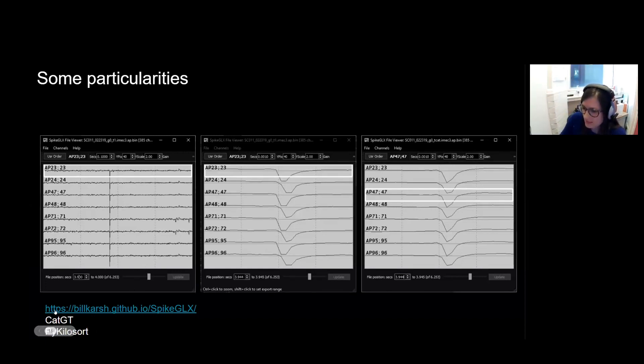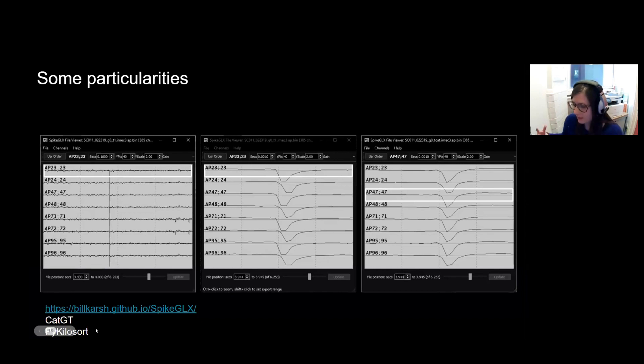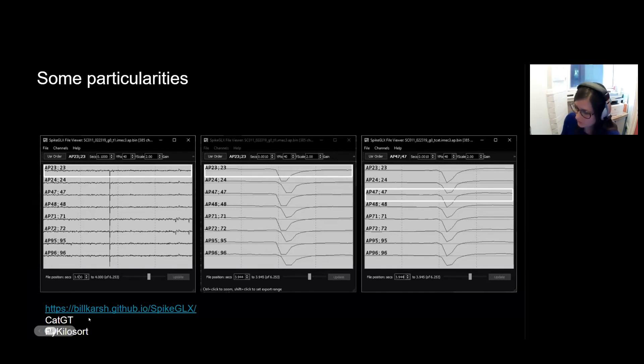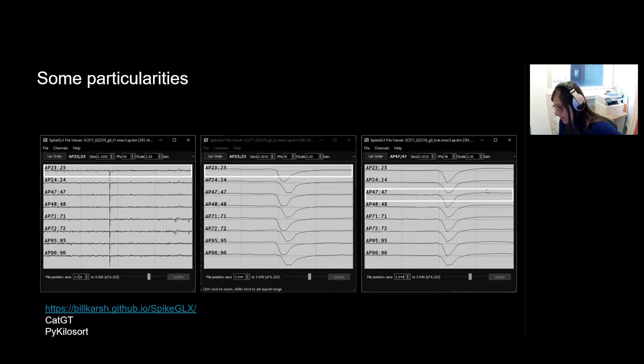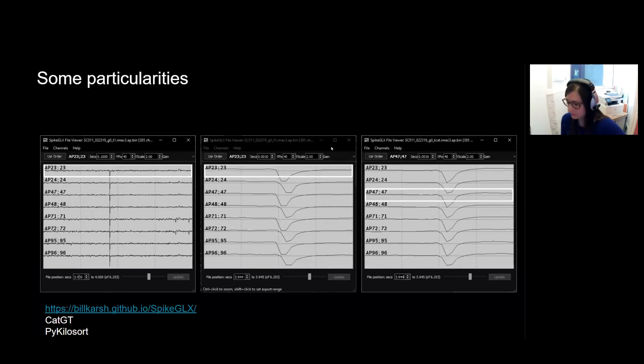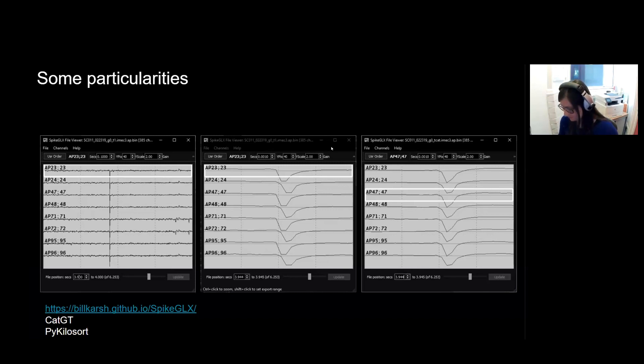And there are different tools, such as CatGT, written by Bill Karsh. And this is also, this method is already implemented in certain versions of Kilosort, such as the Python port of Kilosort, PyKilosort, where an operation is done to align your data. And you would want to do this before spike sorting or doing any other processing on your data. You would want to first align all your channels together.